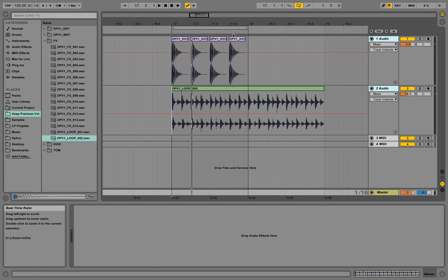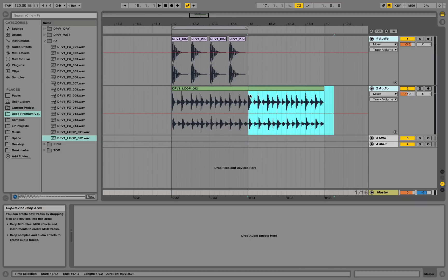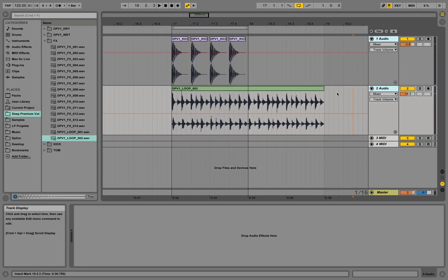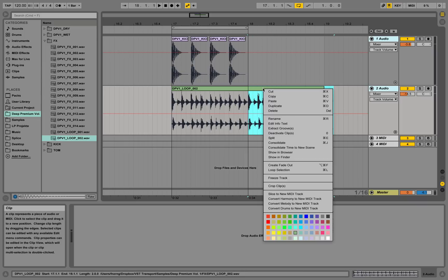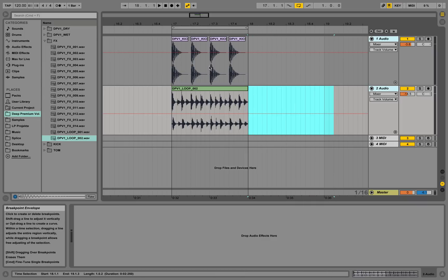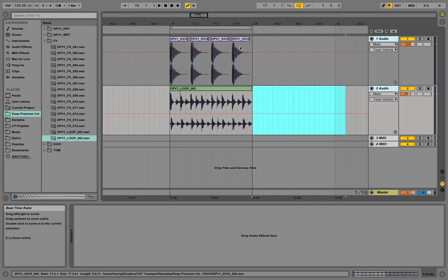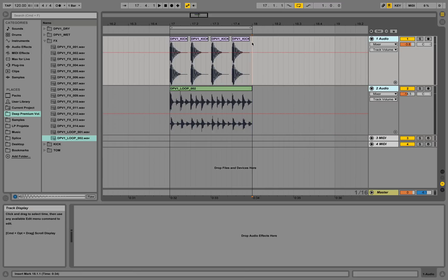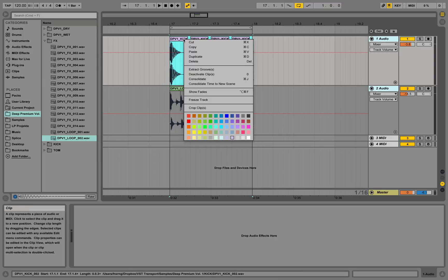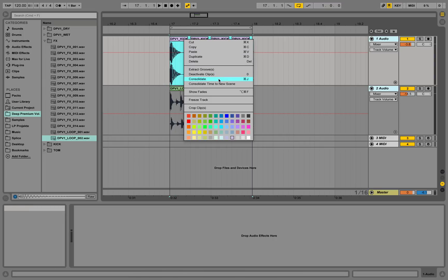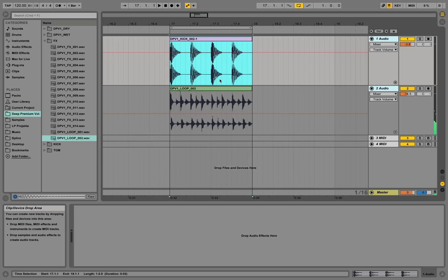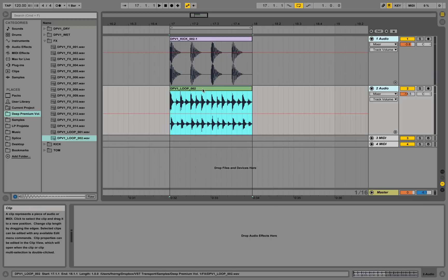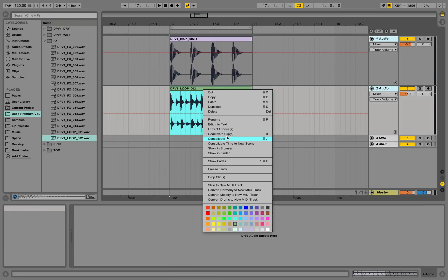I'm cutting this over here by dragging the mouse, selecting the area, right-clicking, and deleting. I'm also going to make one clip out of those four kicks by selecting them, right-clicking, and choosing consolidate. Now it makes one clip out of them. I'll consolidate the shaker as well.